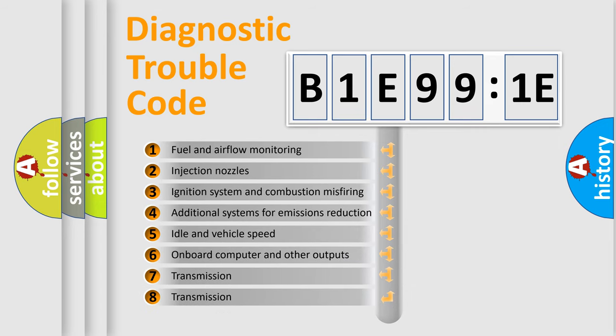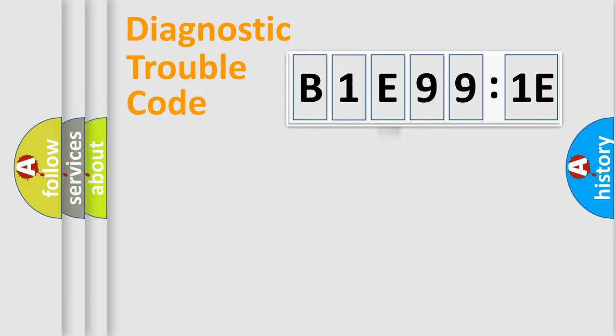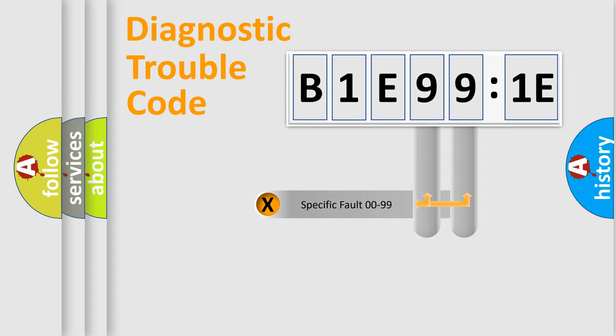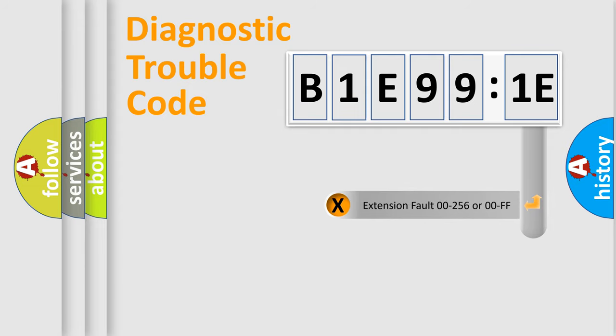The third character specifies a subset of errors. The distribution shown is valid only for the standardized DTC code. Only the last two characters define the specific fault of the group. The add-on to the error code serves to specify the status in more detail.